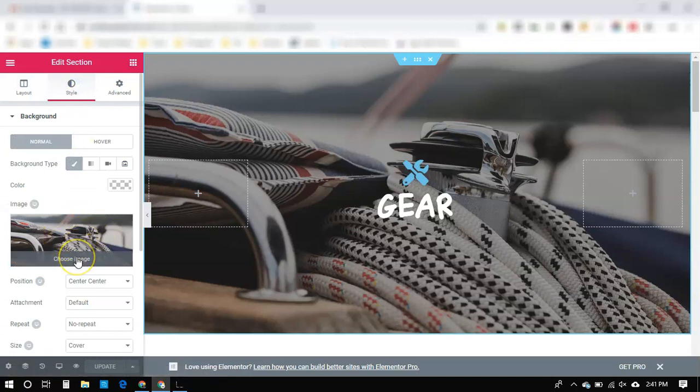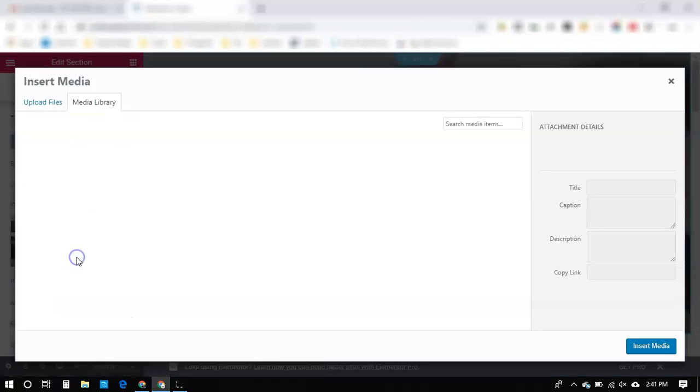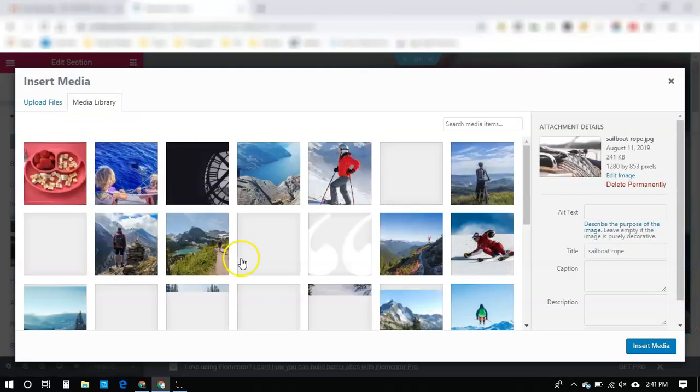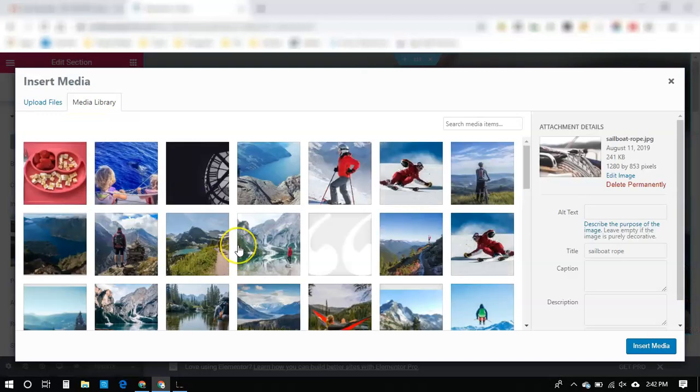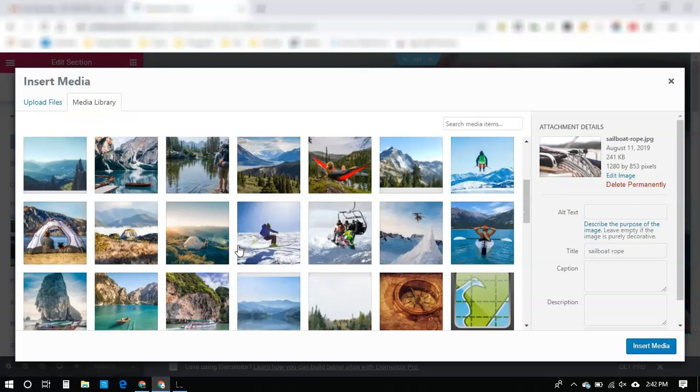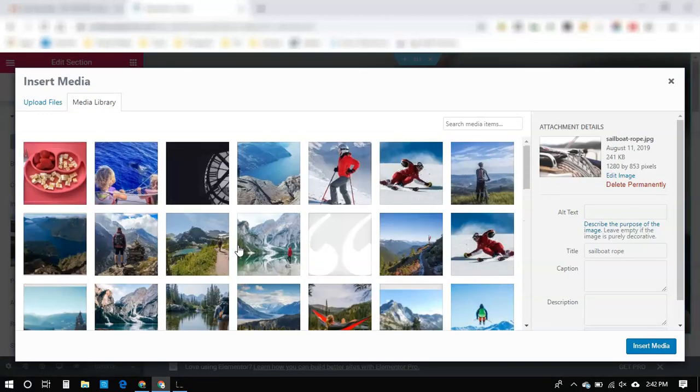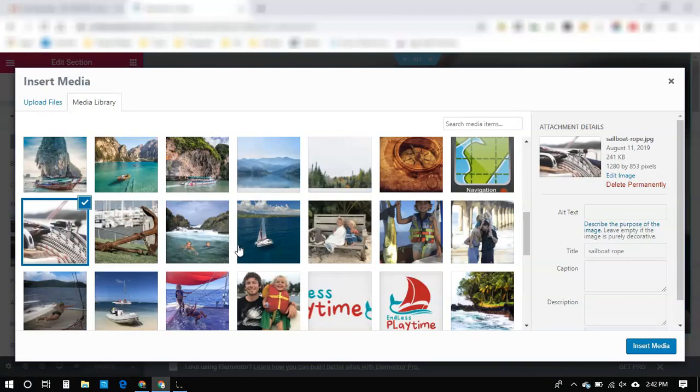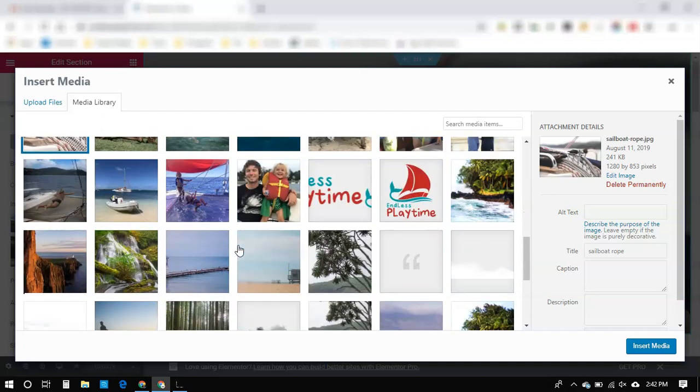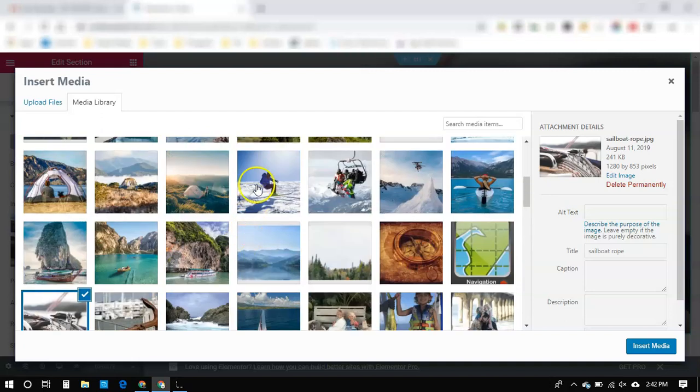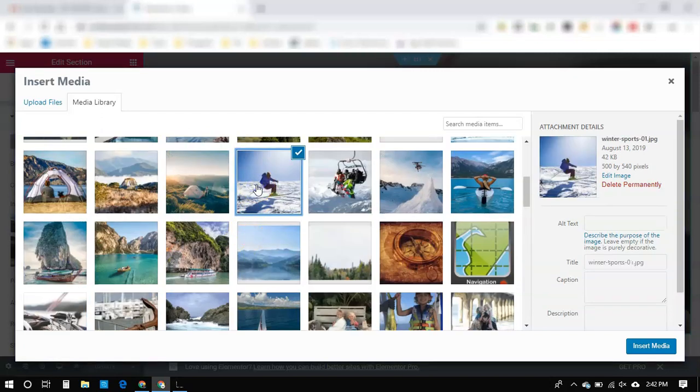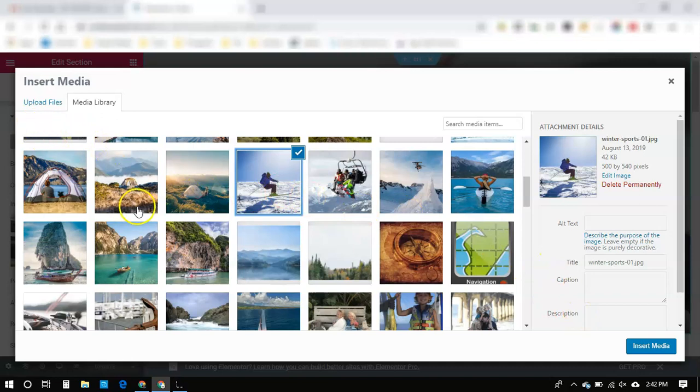So click Choose Image, and this brings up our library. So we just go ahead and select an image we want to do, or if we don't have the image yet, we want to add it...